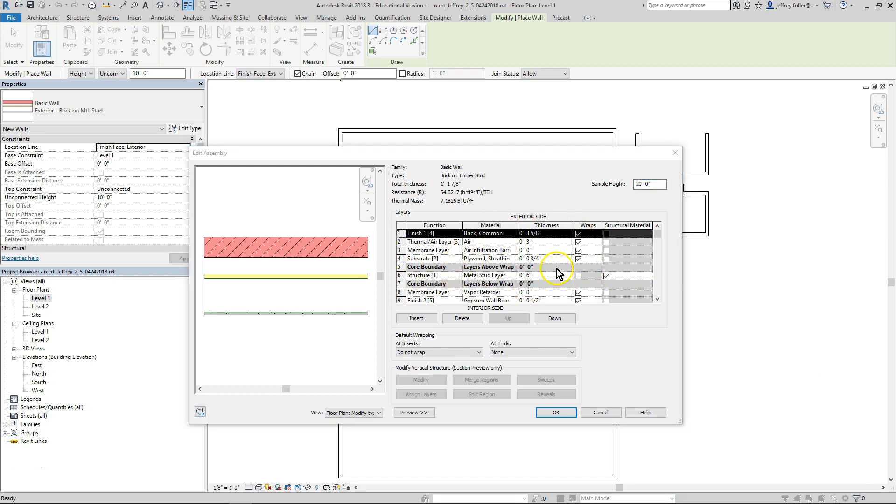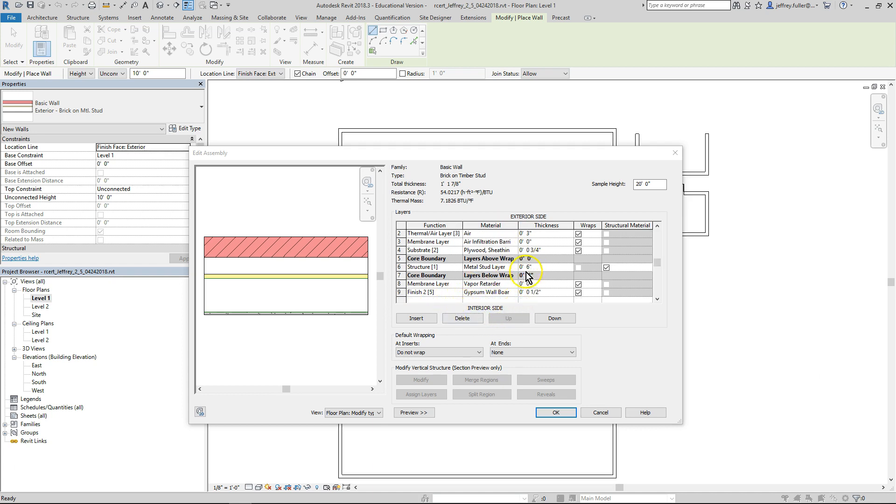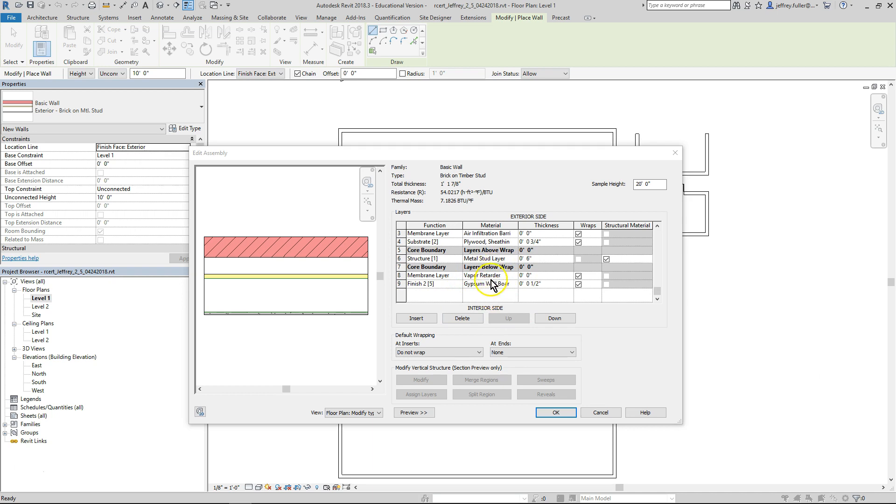Above the table you'll see exterior side in all caps, denoting that all the material on that side of the wall core are exterior materials. Below the table you'll see interior side in all caps, denoting that all the material on this side of the wall core are interior materials.